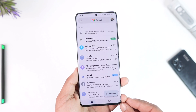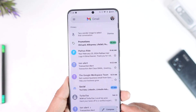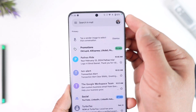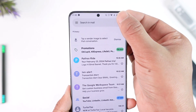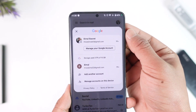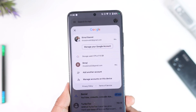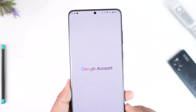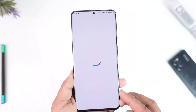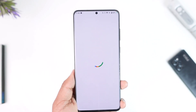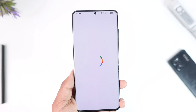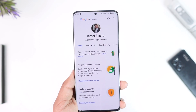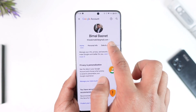First of all, open up the Gmail application, then make sure that this is the correct Google account. Then tap your Gmail profile from the top right, then go to the option that says 'Manage your Google Account.' Once you tap that, you're going to land on a new page.